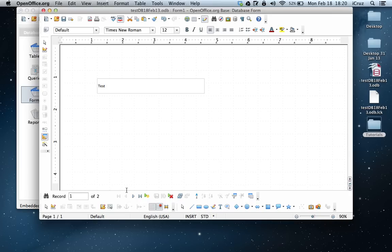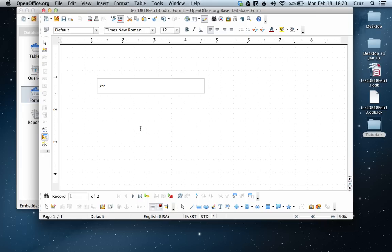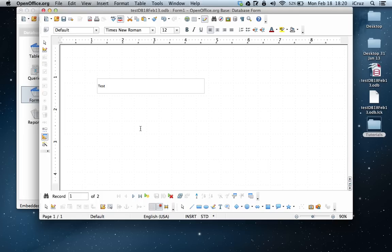Okay, so that's how you connect a form to a table manually using the base feature or database feature in openoffice.org. If you have any other way of connecting a form to a table, go ahead and jot it down in the comment section below.